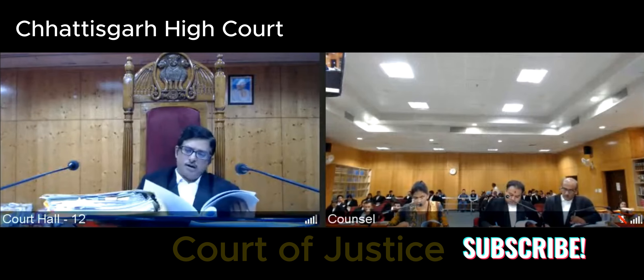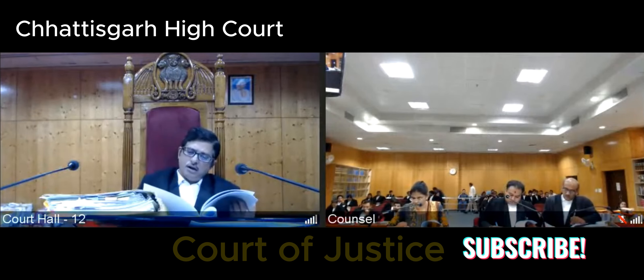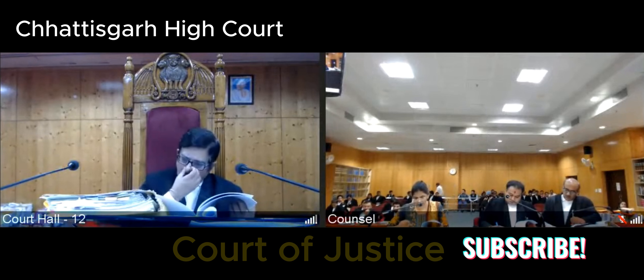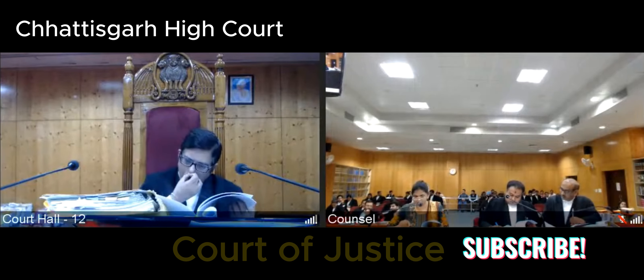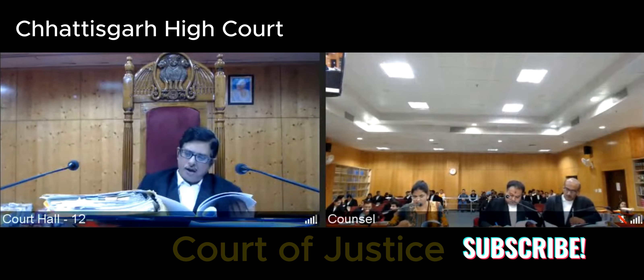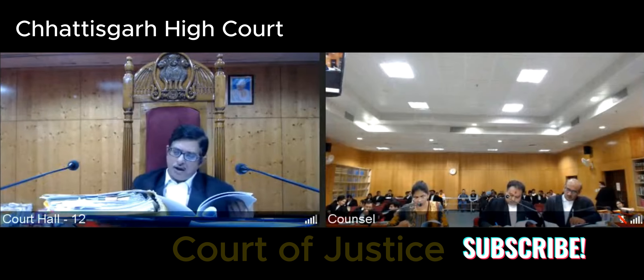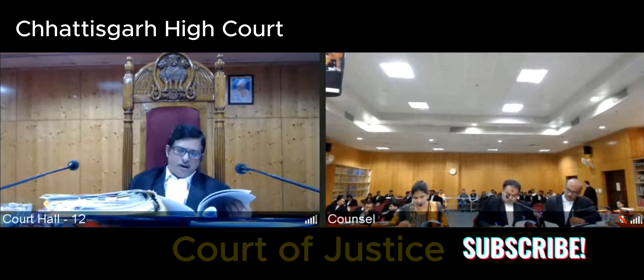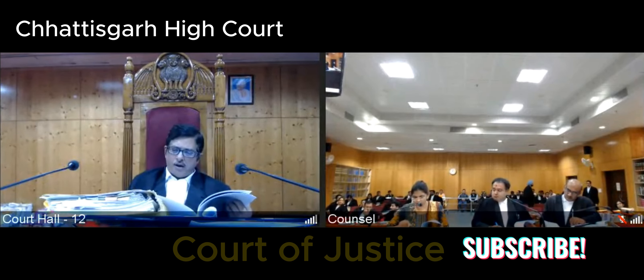Paragraph 28 says that having gone through the silent judgments on the issue in hand, one thing which emerges very clearly is that if it is a case of deciding the suitability of a probationer and for that limited purpose any inquiry is conducted, the same cannot be faulted as such.